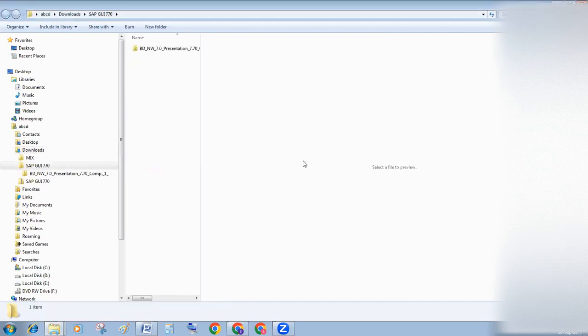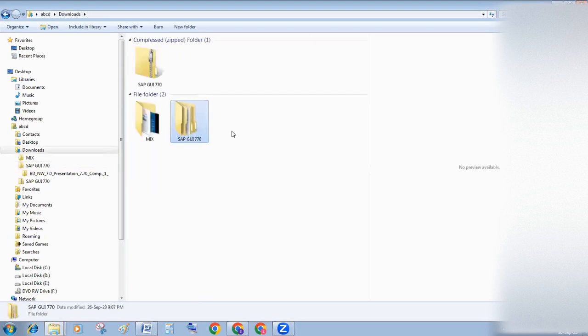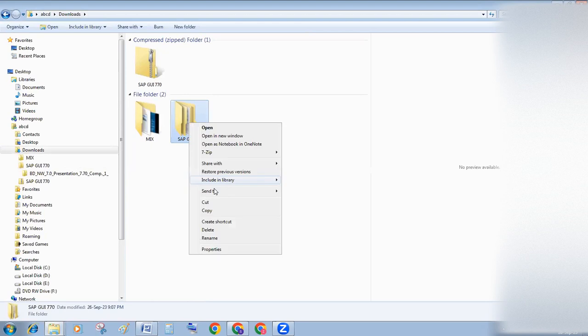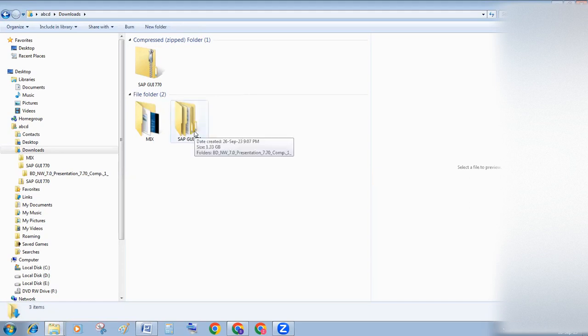After clicking on extract, you will get a file SAP GUI 770.